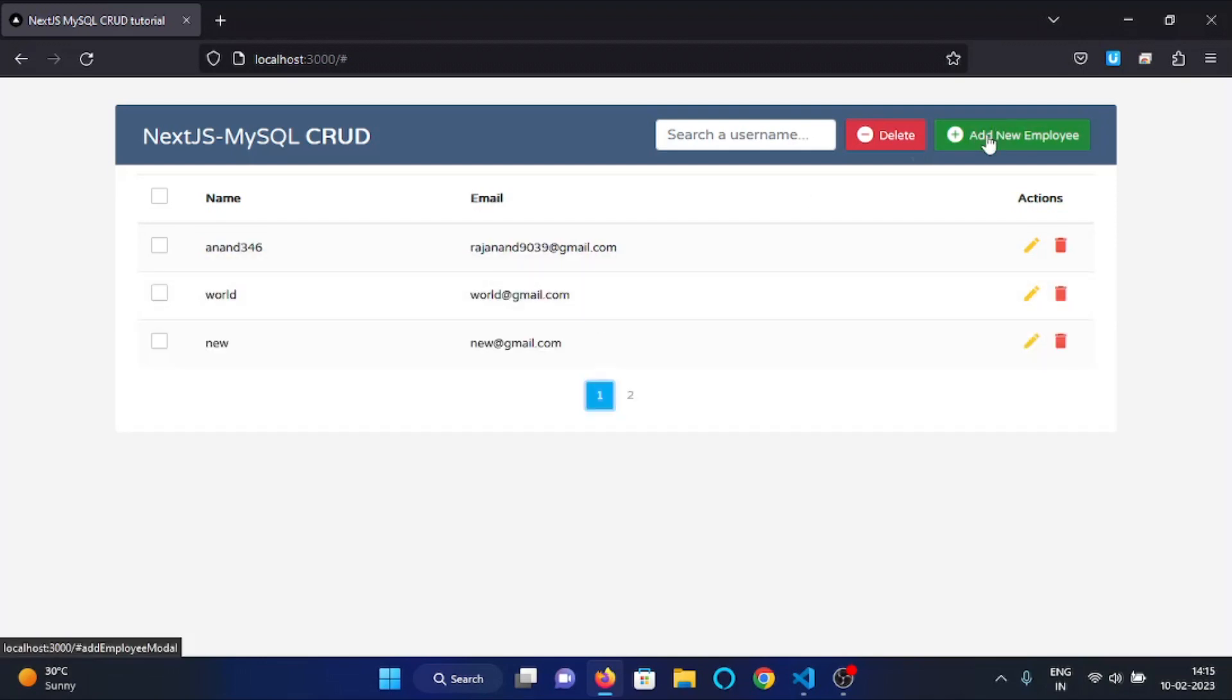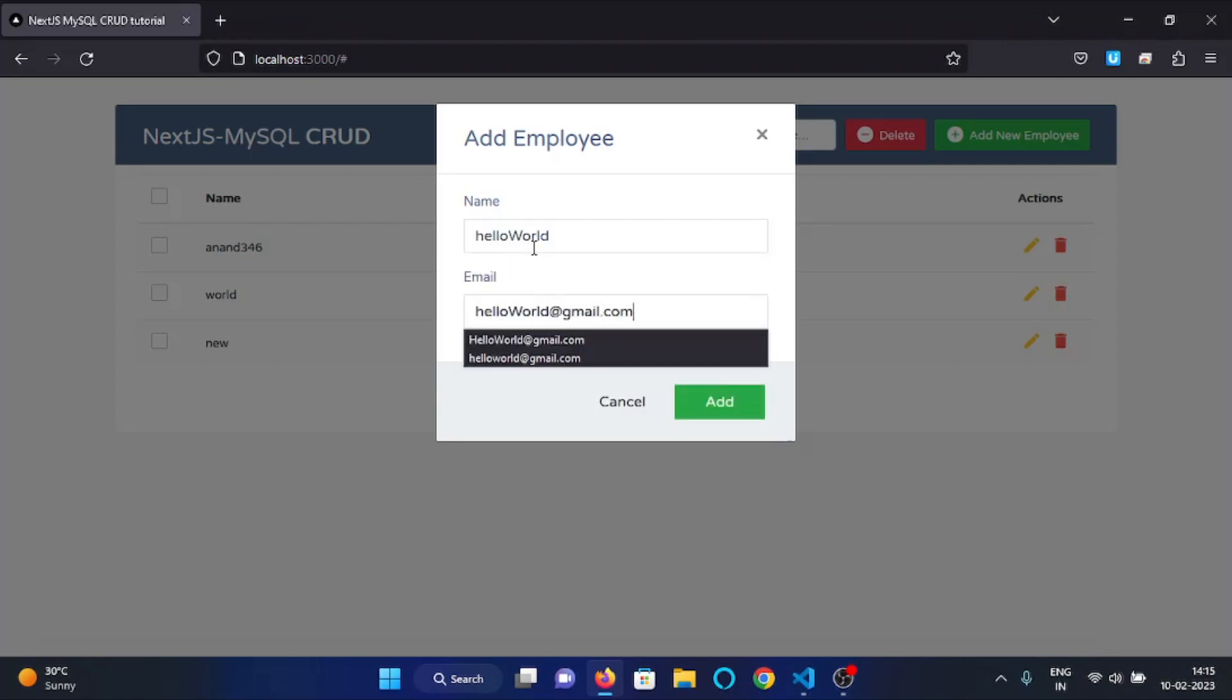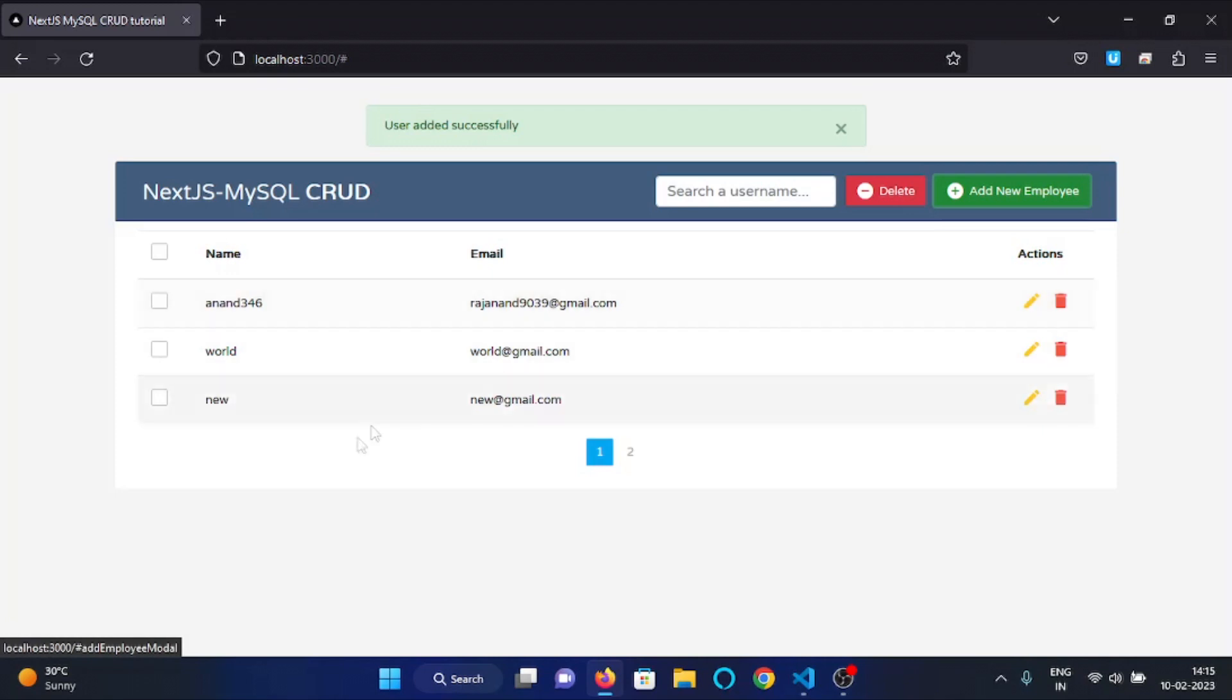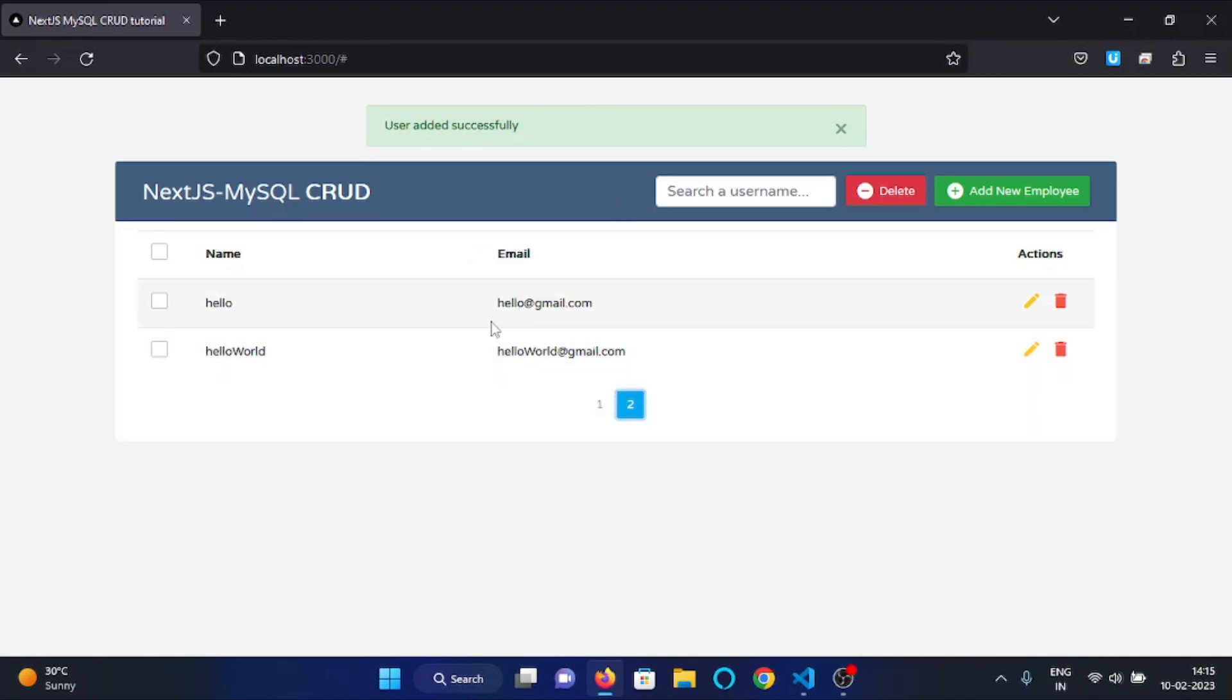Now let's add a new user, so I will write, and here you can see the alert is shown up with a message user added successfully and in the second page the newly added user is showing up right here.